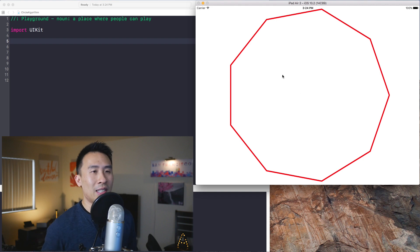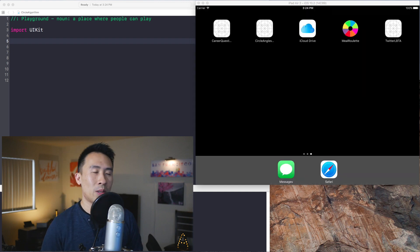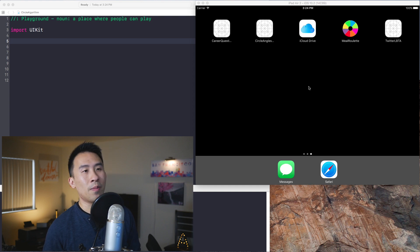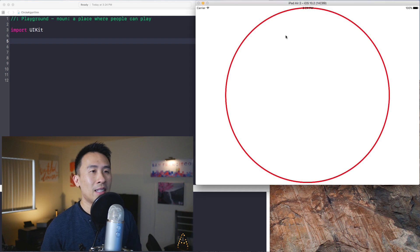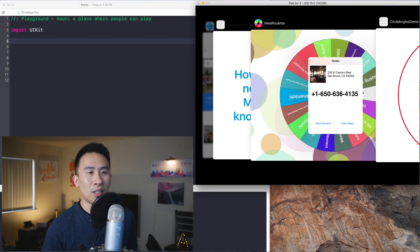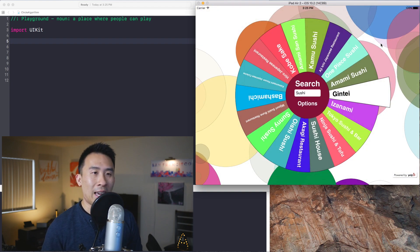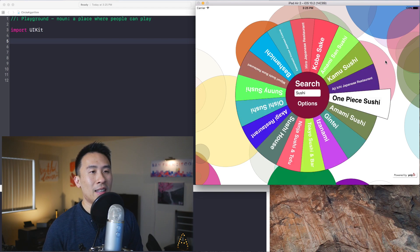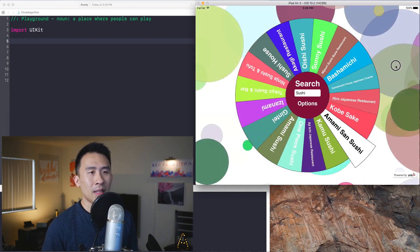Inside of the iPad Air 2 simulator we have this shape, which is a nine-sided polygon. If I modify the algorithm just a tad, it's going to allow me to draw a more perfect version of a circle. You can then transform that application into something like my meal roulette app and apply some rotational transformation to get that animation.